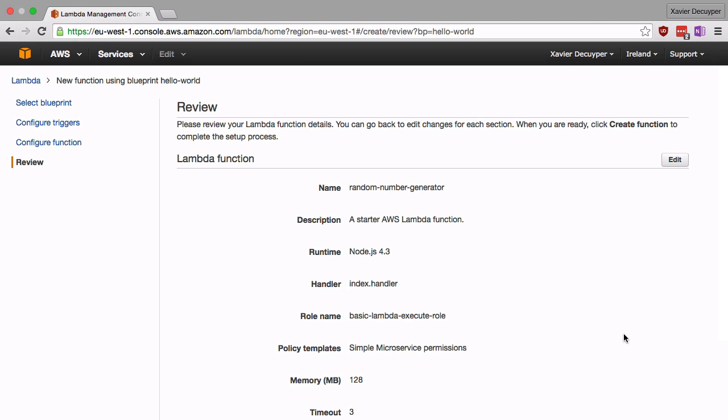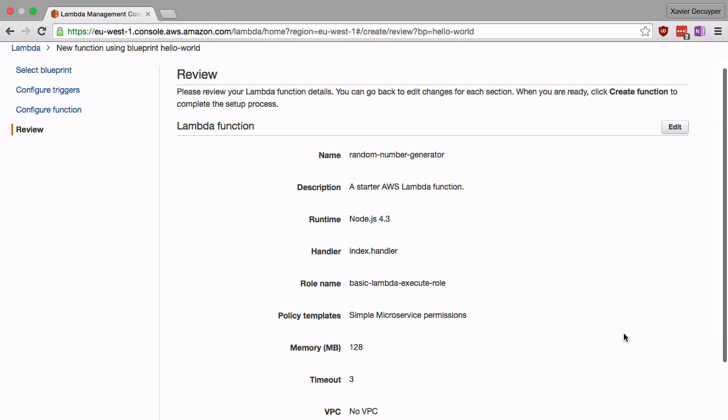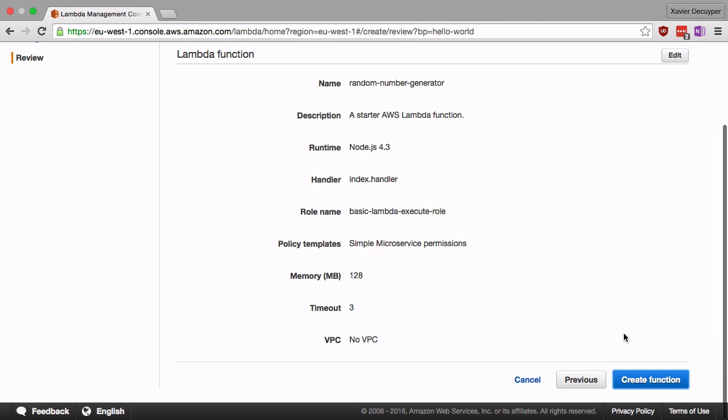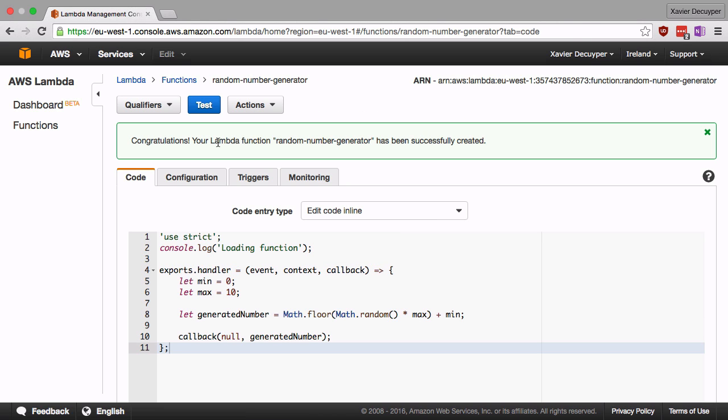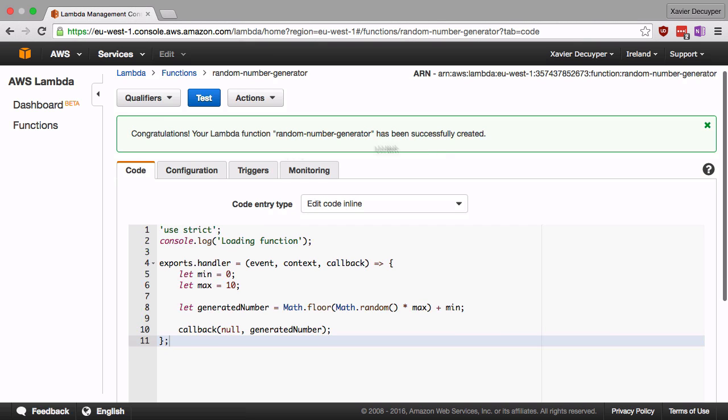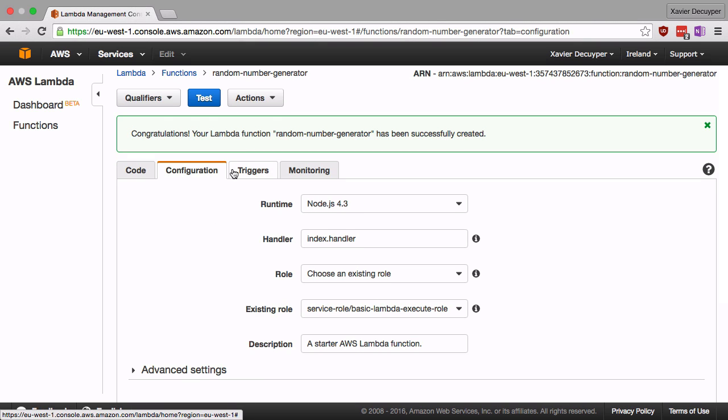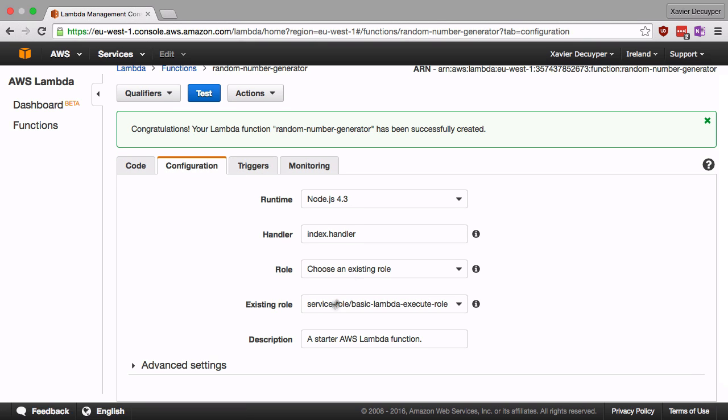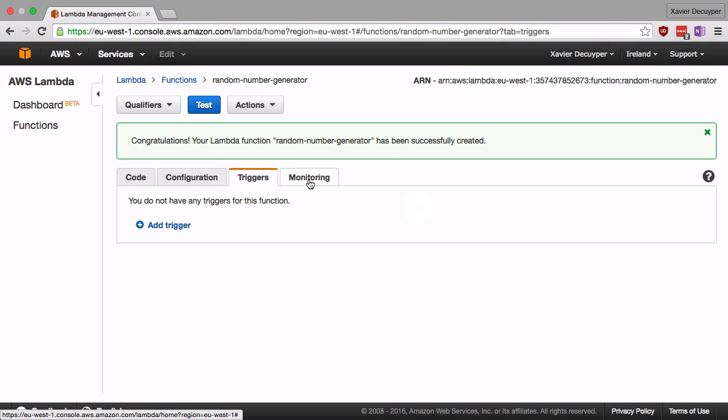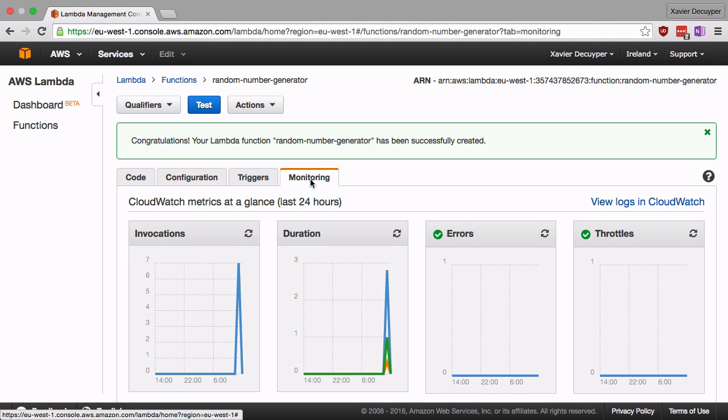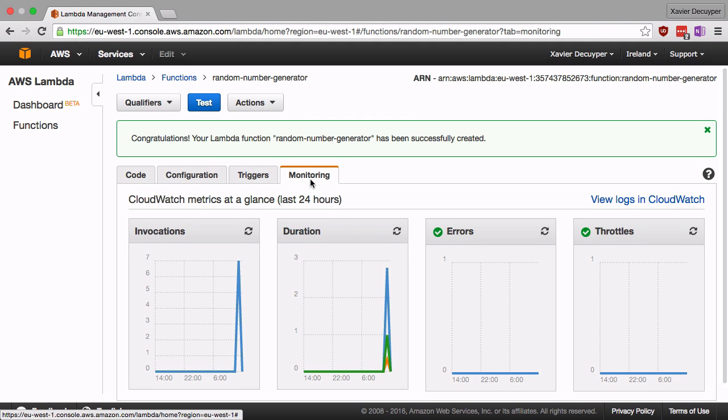Amazon lets us review the details of our function here. This all looks great, so we're going to go ahead and click create function. And there we have it. Congratulations, your Lambda function random number generator has been successfully created. This is the dashboard for our function. We can see here our code, we can see our configuration, everything that we picked in the previous steps. We can see our triggers. We don't have any right now, but we're going to connect API Gateway soon. And we can monitor our function as well.